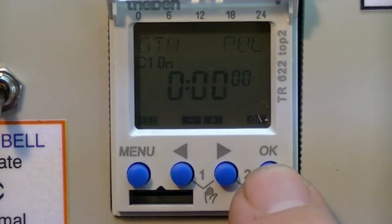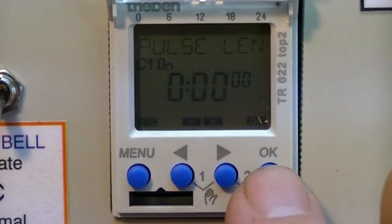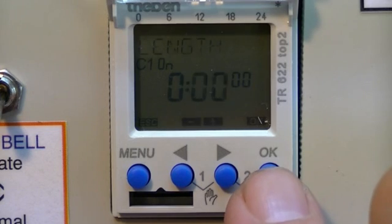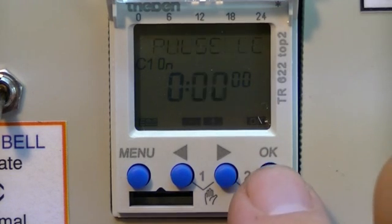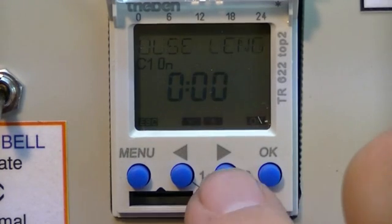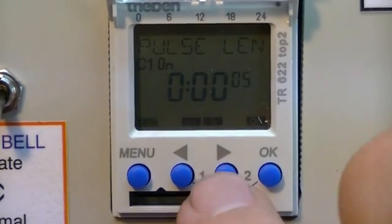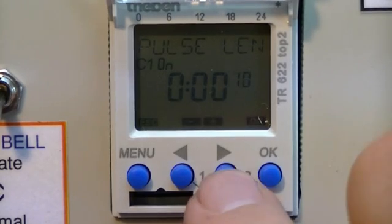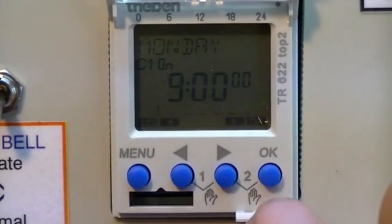Now we need to set the pulse length, which is the amount of time the bell rings for, which in most cases is 10 seconds. We don't want to set it for minutes, so press it to seconds and then select 10 seconds. OK.